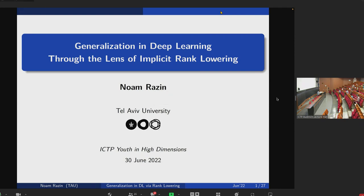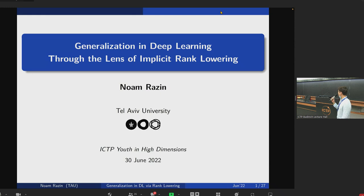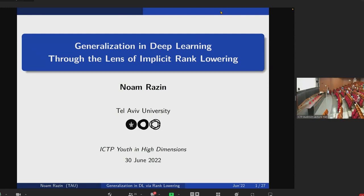Welcome to this last session of 'Even High Dimensions.' We have two more talks on the machine learning theory side of things. The first speaker is Noam Razin, joining us online, and he's going to talk about generalization in deep learning — in particular, the low-rank biases that we can find in some of these networks.